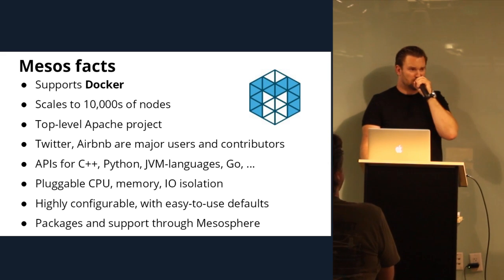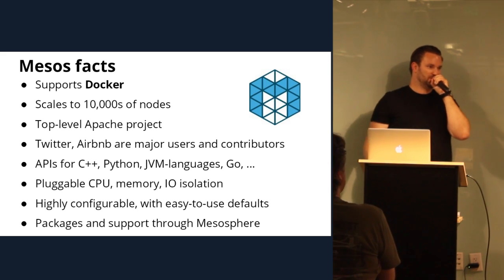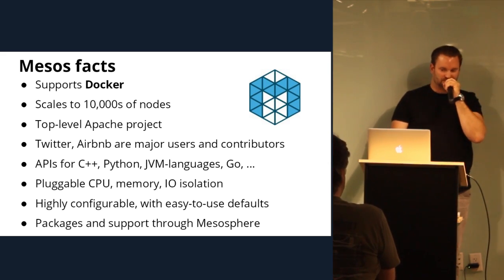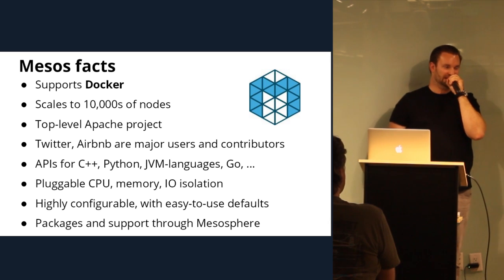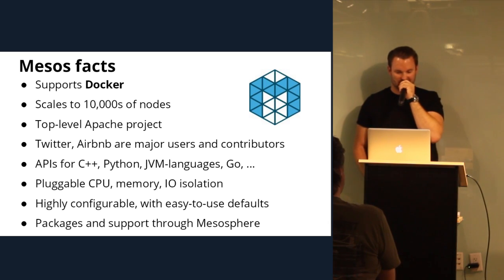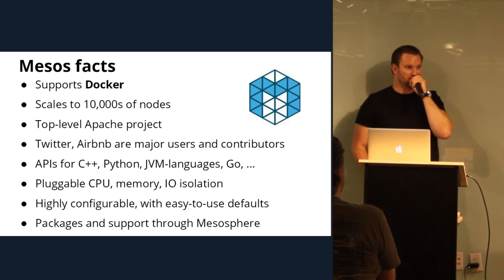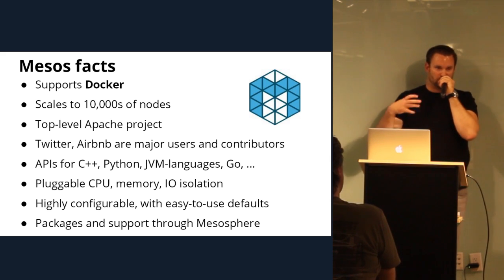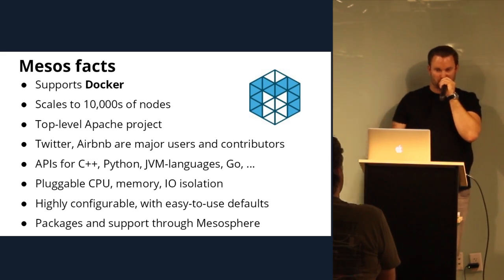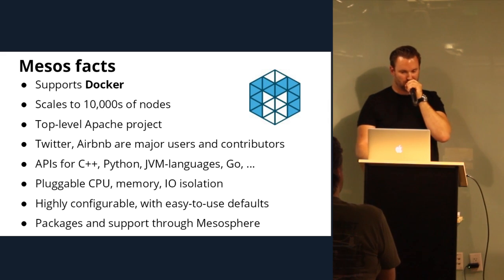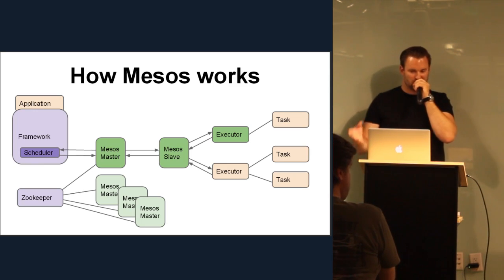And at Mesosphere, we are the company behind Apache Mesos. We have the, Ben Hindman, who's the creator, working as our chief architect. And pretty much the majority of the committers on the project outside of Twitter. And we are building packages and support structure for people to run Mesos on their own on-premise cluster.